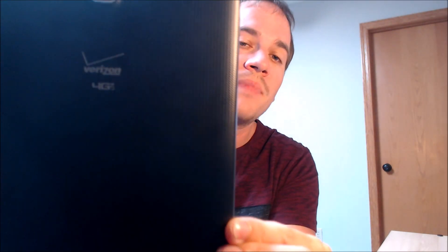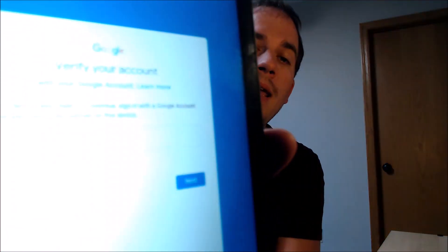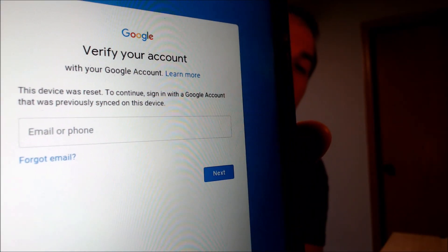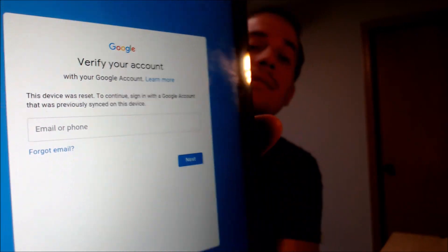Now here with us today, we happen to have a Samsung Galaxy Tab E that is originally from Verizon here in the U.S. This is a device that does have the lock enabled. As we can see, as we're going through the setup process, we get to this screen that tells us that the device was reset and to continue, we have to sign in with the previous Google account that was on it — and that is the only one that will actually let us through to be able to use the device.